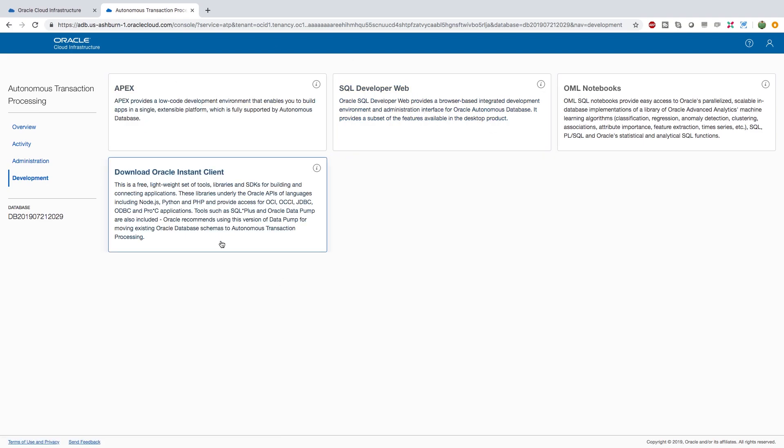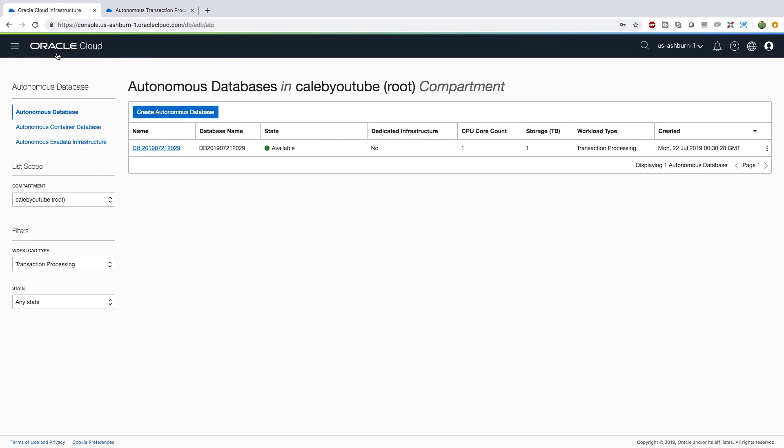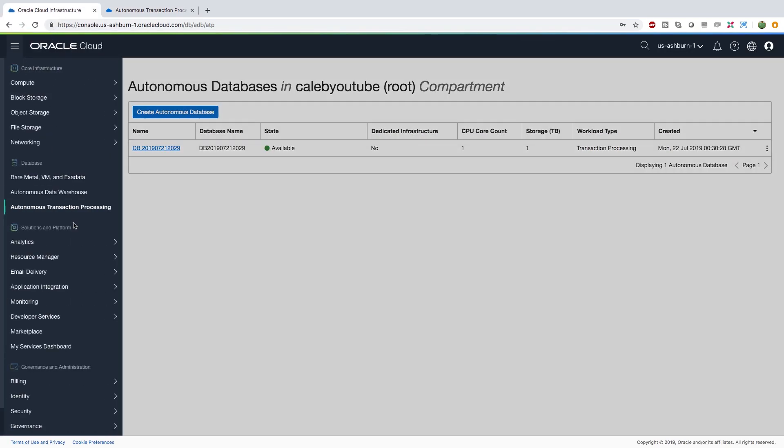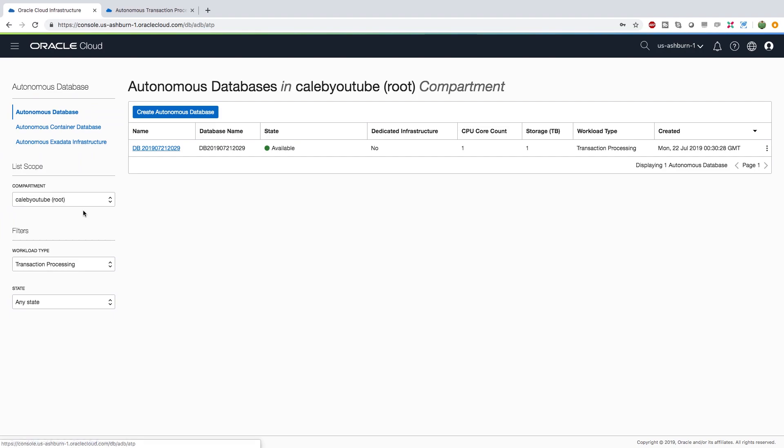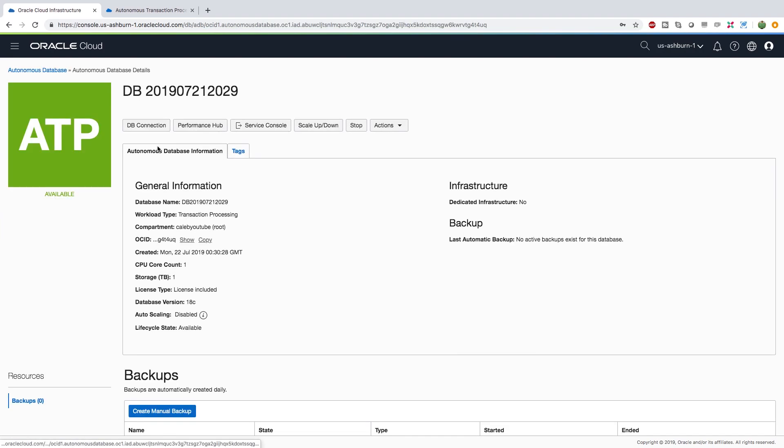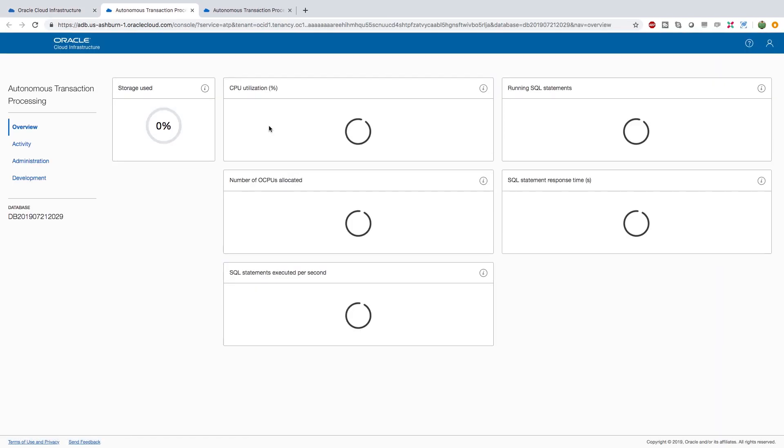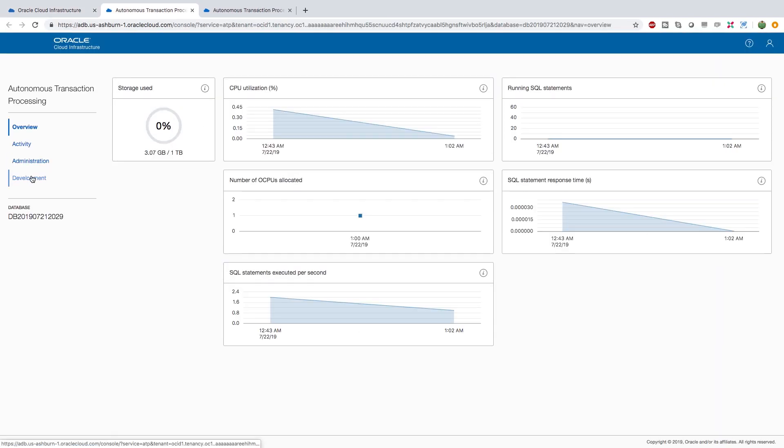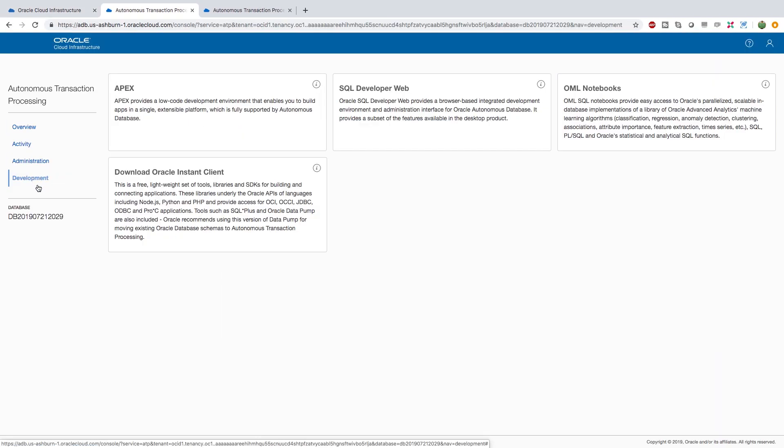Now if you're just jumping in and you're wondering how in the world I got to this page, what you need to do is inside of Oracle Cloud go to Autonomous Transaction Processing and then open your database. Inside of here click Service Console, and then Development, and that's going to bring you here.